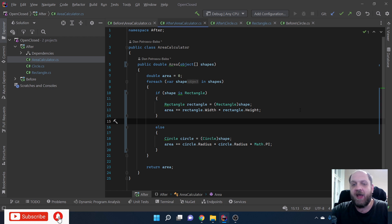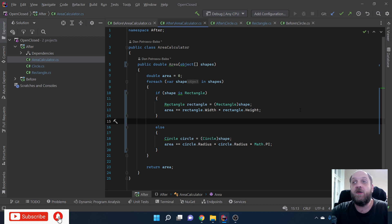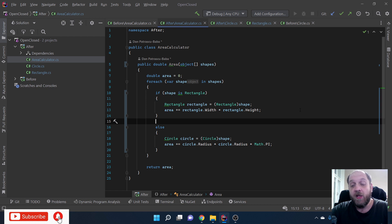Whenever you have to write some code or a functionality from the beginning, it's not always possible to know in advance how that functionality will evolve or if it will break one of the SOLID principles. That's often how it happens in real life when you code - you have a task, you have a requirement, and you find the most simple solution for it. Keep it simple.